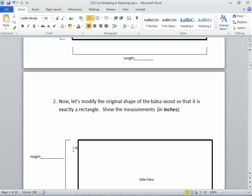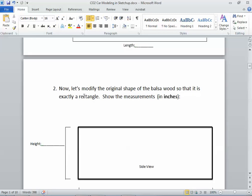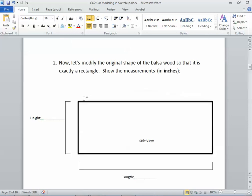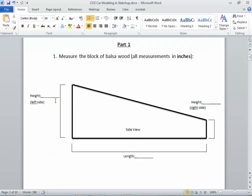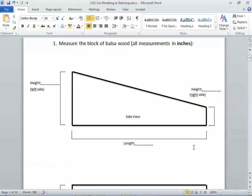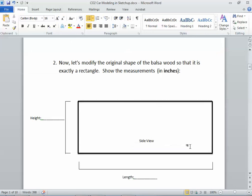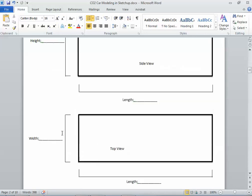And then I say in step two here that we're going to slightly modify the original shape of the balsa wood so that it is exactly a rectangle, and you're going to give me some measurements. So instead of having that slant here, we just want it to be just a straight up rectangle. So put in that measurement and the length, and really those are the same as what you just measured up here, but we don't have this right side. We're just going to keep it as a rectangle, and these are the same as you just measured also. So fill those in.